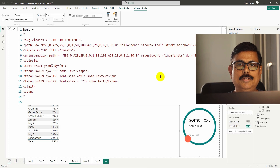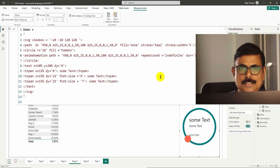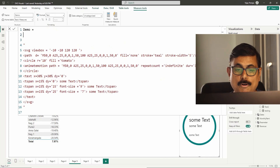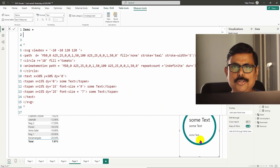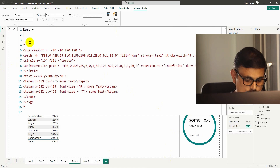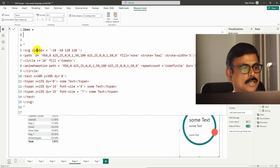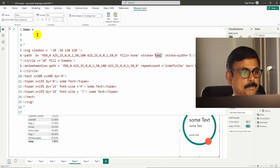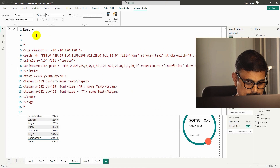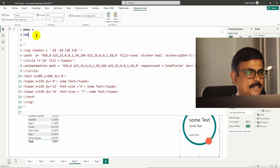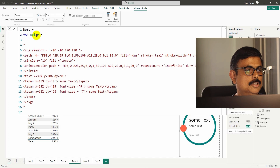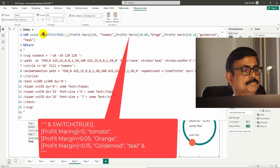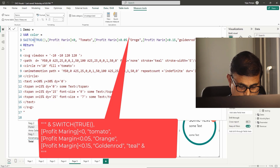Welcome to the second part, where we create DAX functions and plant them inside the SVG code. This part is simple and easy. I need to create a few DAX measures based on the profit margin — the color, the speed, and the text. First I'll bring in the color. Currently the path stroke color is teal green, but it should change based on the profit margin. So I create a new measure: variable color equals switch... return. The color variable is ready.